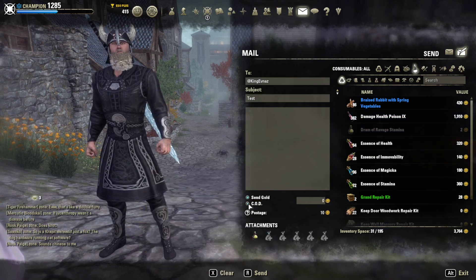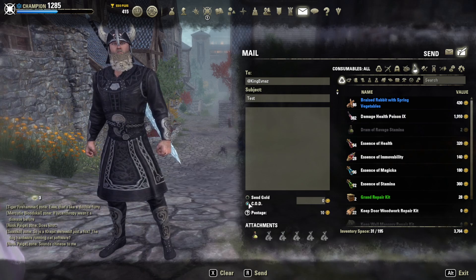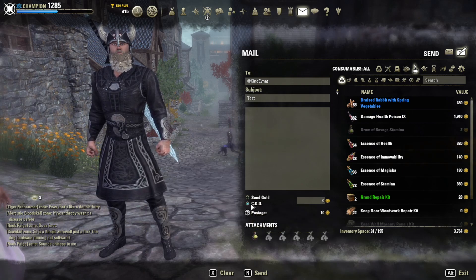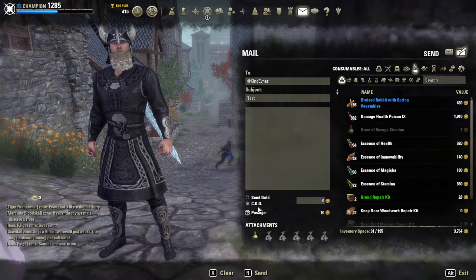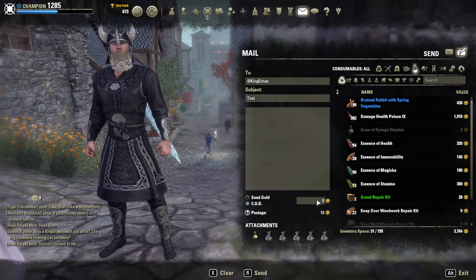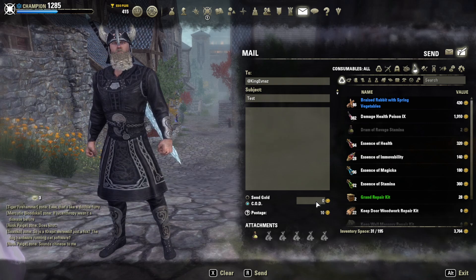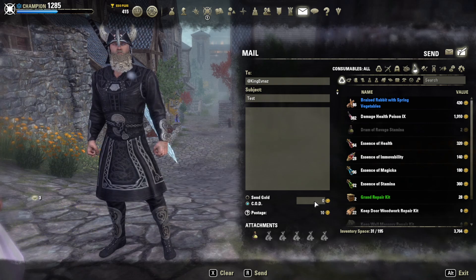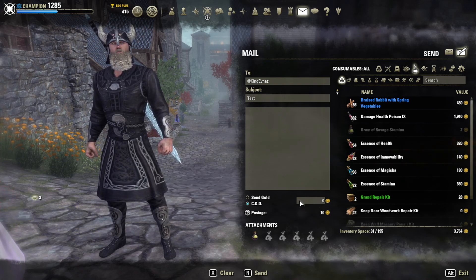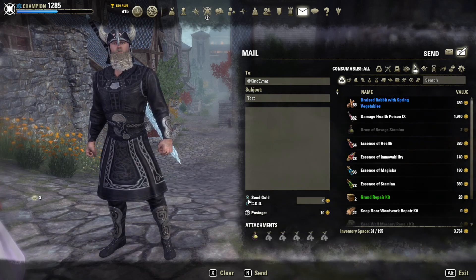And of course you can send CODs to people via this way as well, where you literally send somebody a volume or quantity of items with a set price. And when they accept it — not when they receive it, but when they accept it — it will deduct the amount of gold in the COD field automatically and send it to you.